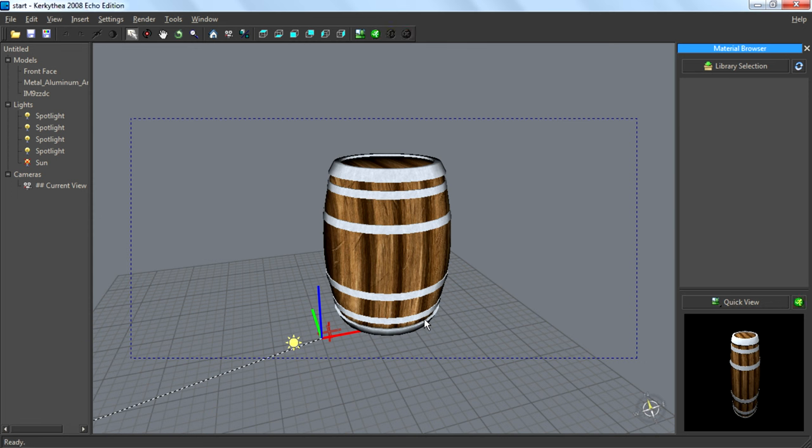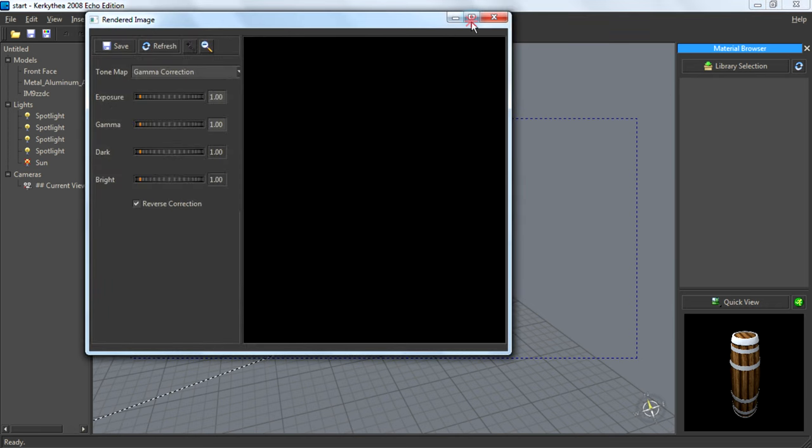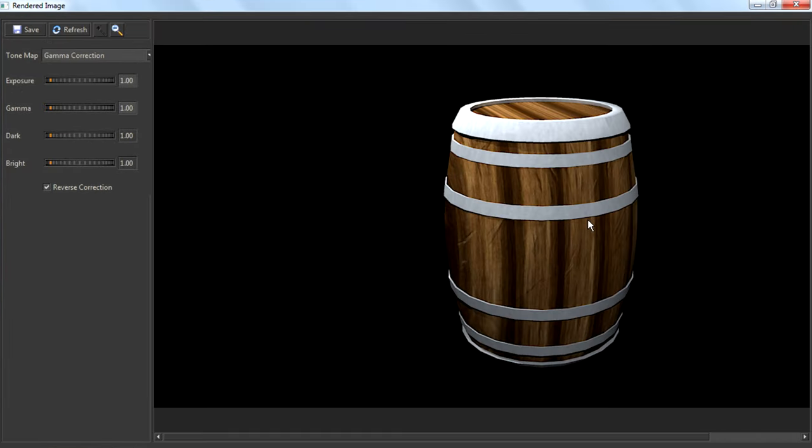So the render finished. So we can check the rendered image. Yeah, that's it. Looks like a low-poly model. It is actually a very, very good low-poly model.